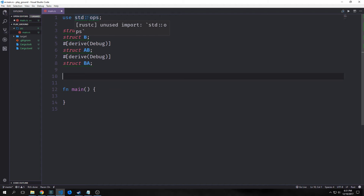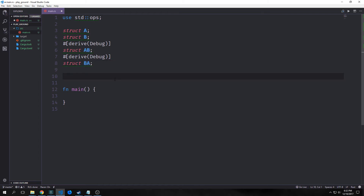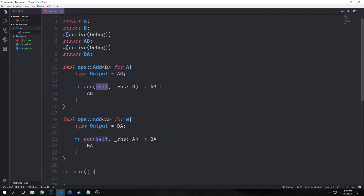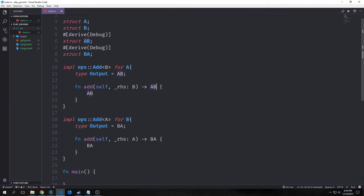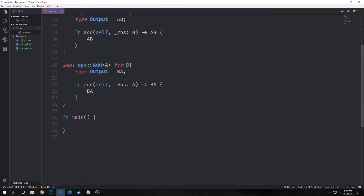We can also use traits to overload operators, so we can use binary operators on these unit structs. For example, if we wanted to implement addition for A and B so that they give us AB and BA respectively, we could do that. In this case we're implementing Add for A, saying we want to implement addition with respect to type B for A. We specify the output type as AB, then we implement our add function which takes self and rhs — we put an underscore because we're not going to use rhs inside the function body — and this outputs an AB type.